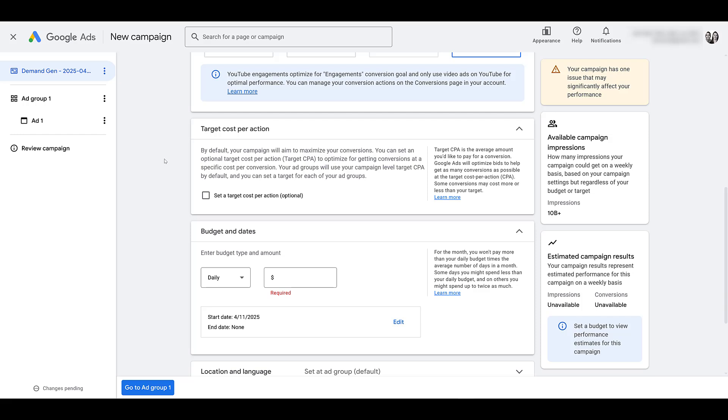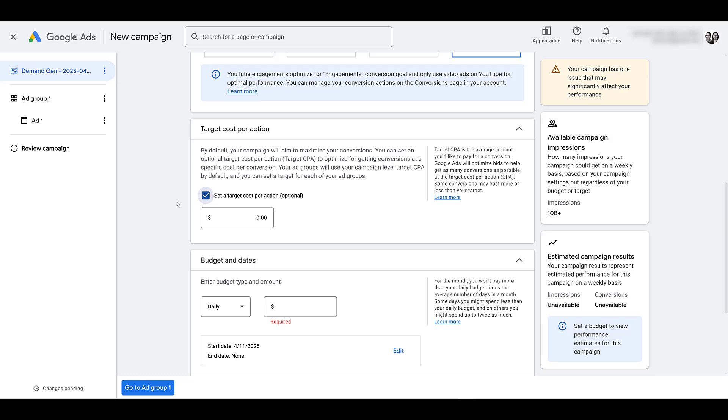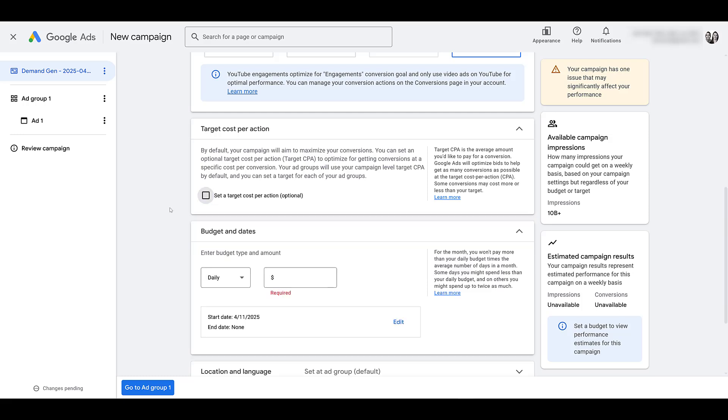Then, if you find a specific average, you can switch it to a TCPA bid strategy and then enter your amount here. Now to clarify with this campaign goal...